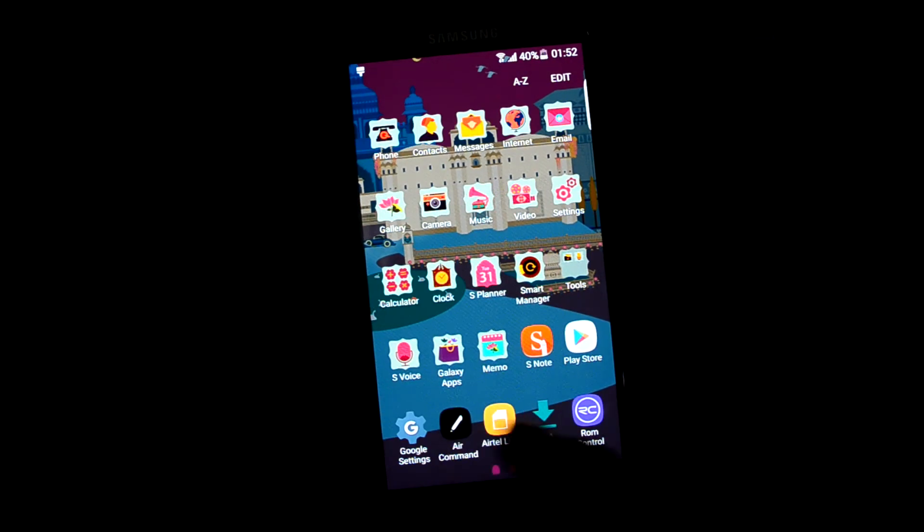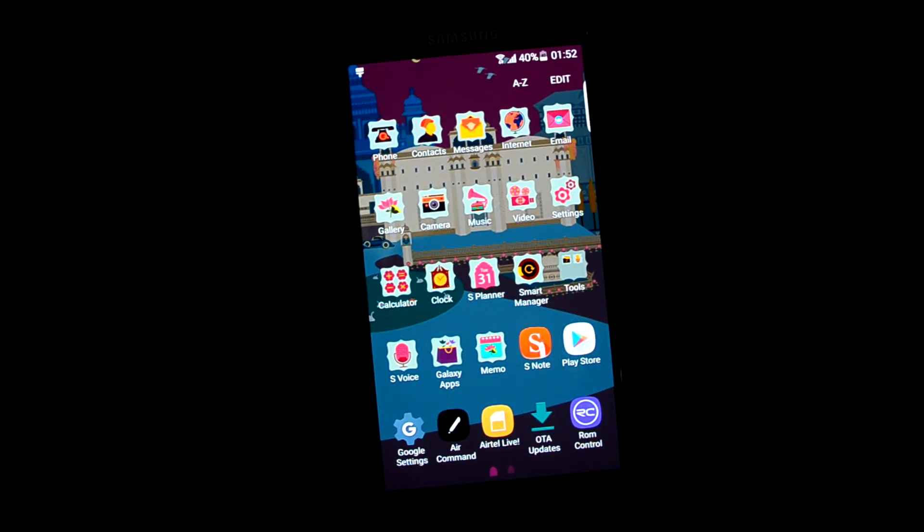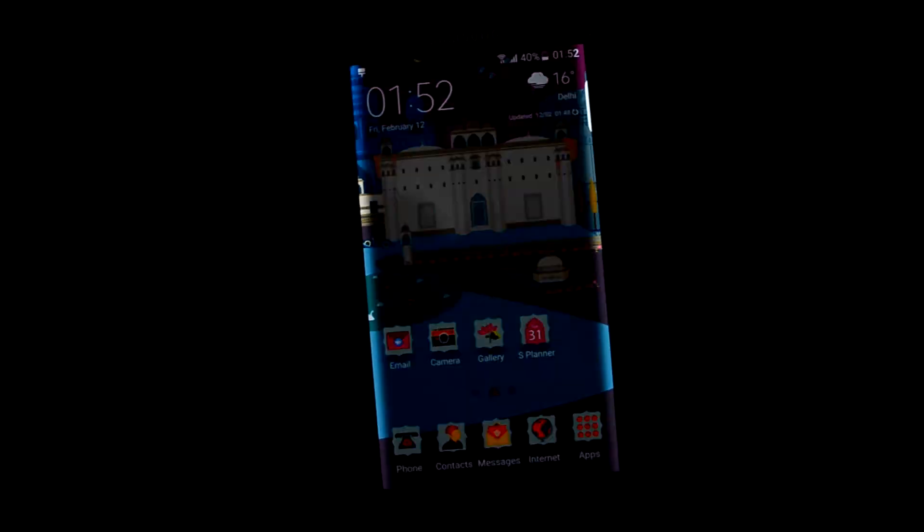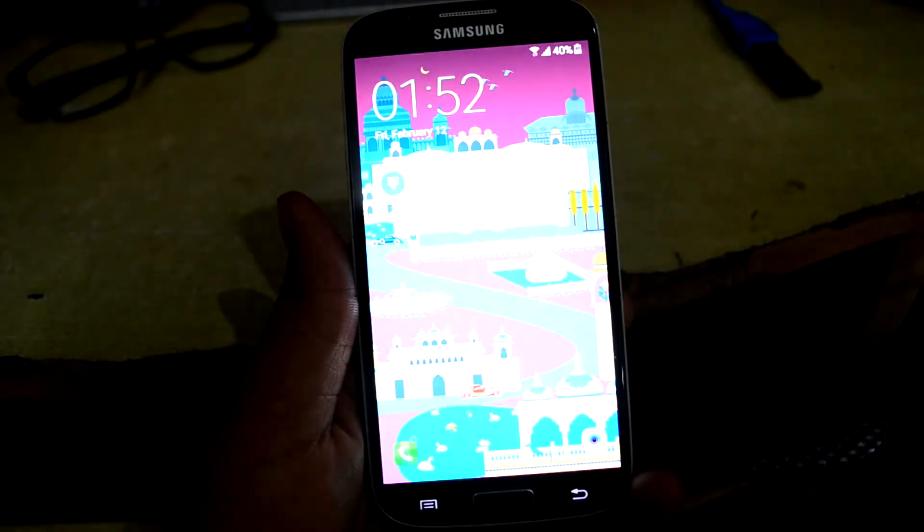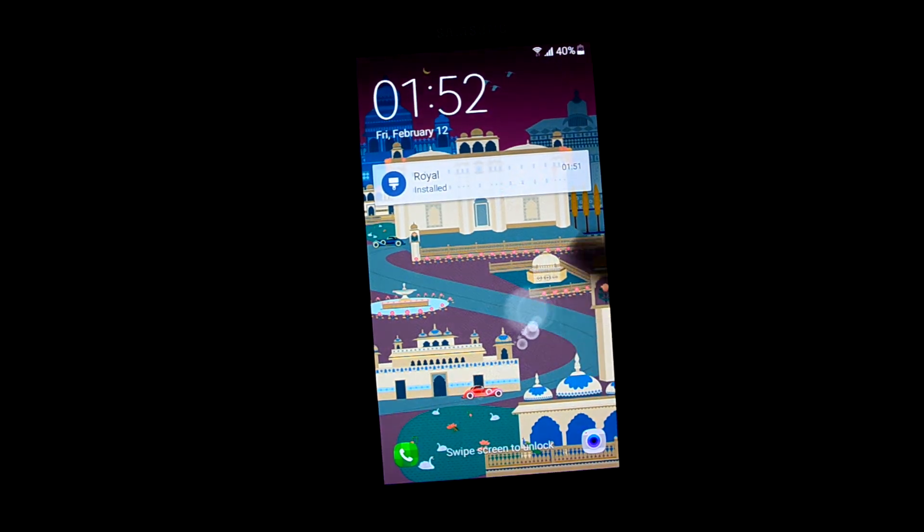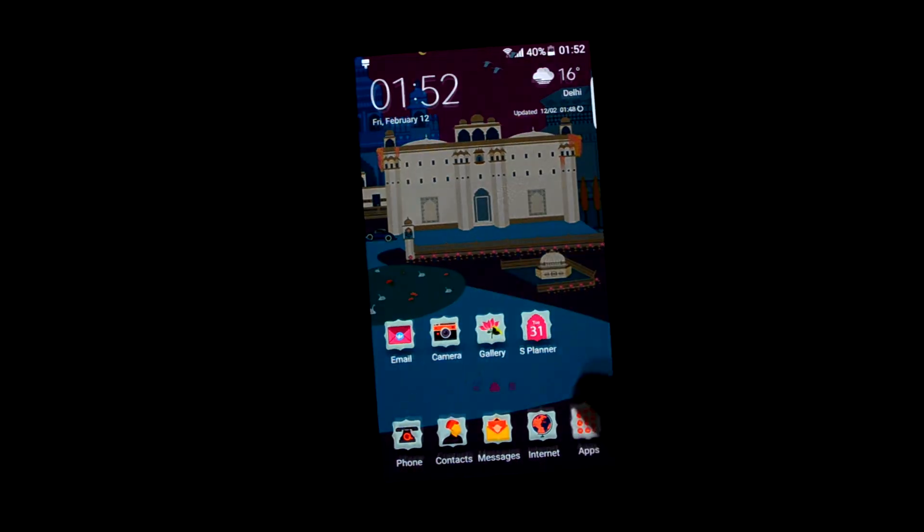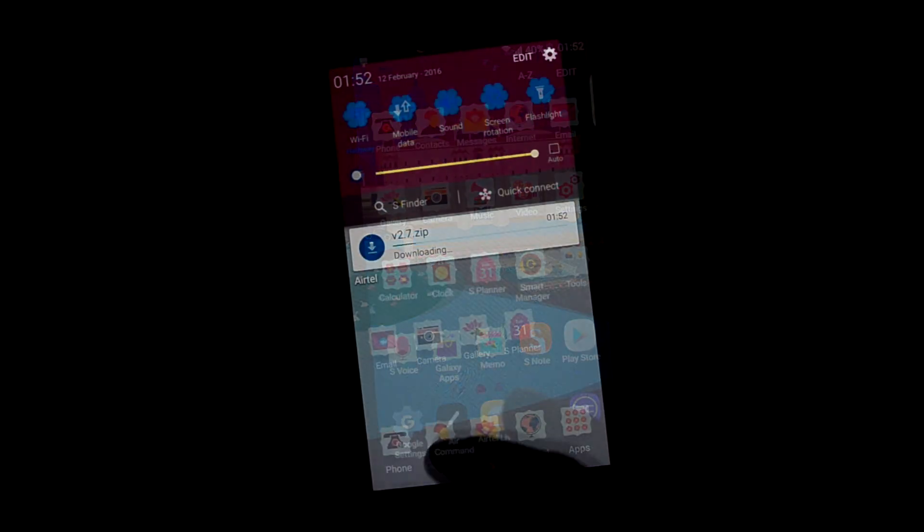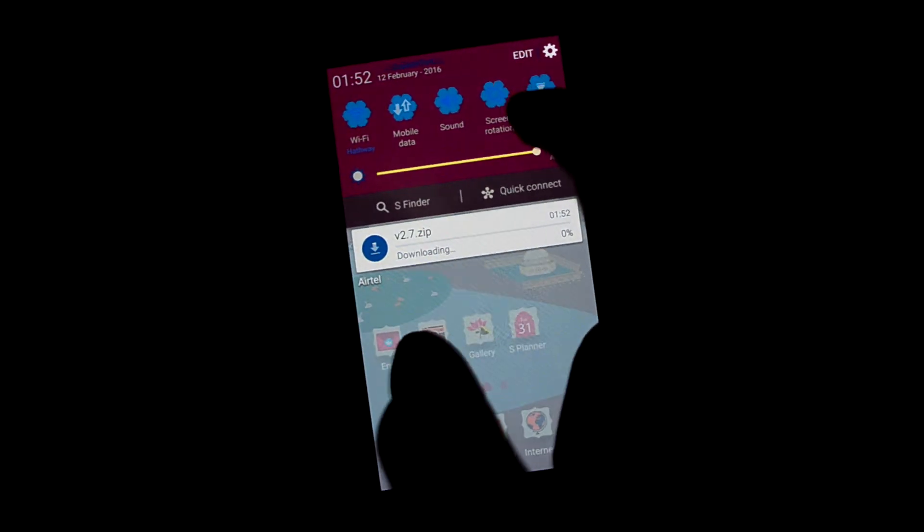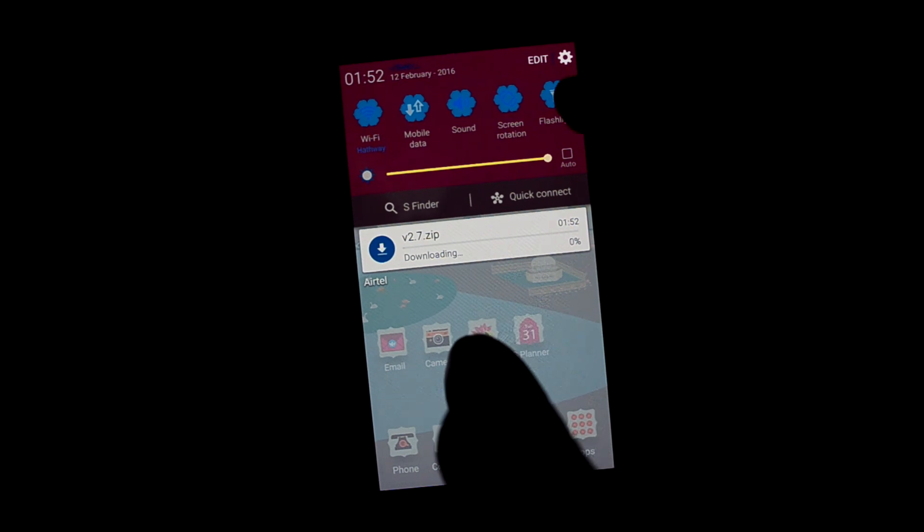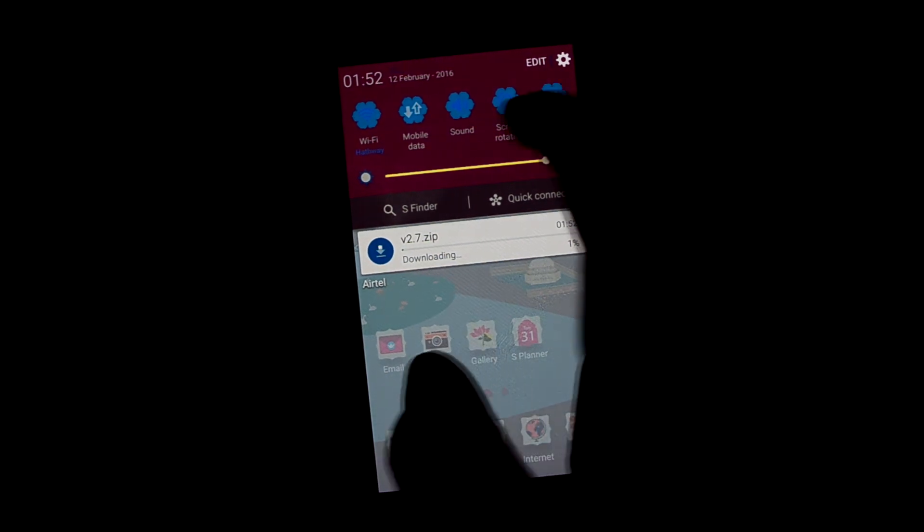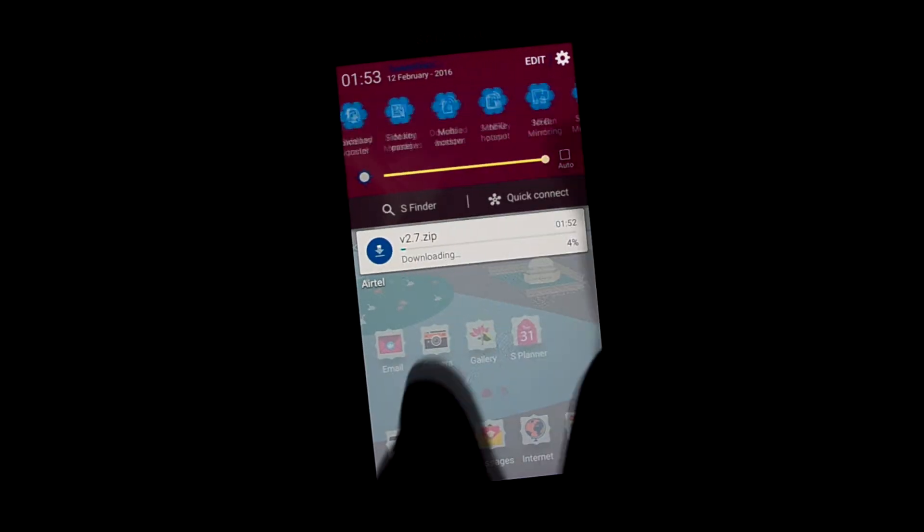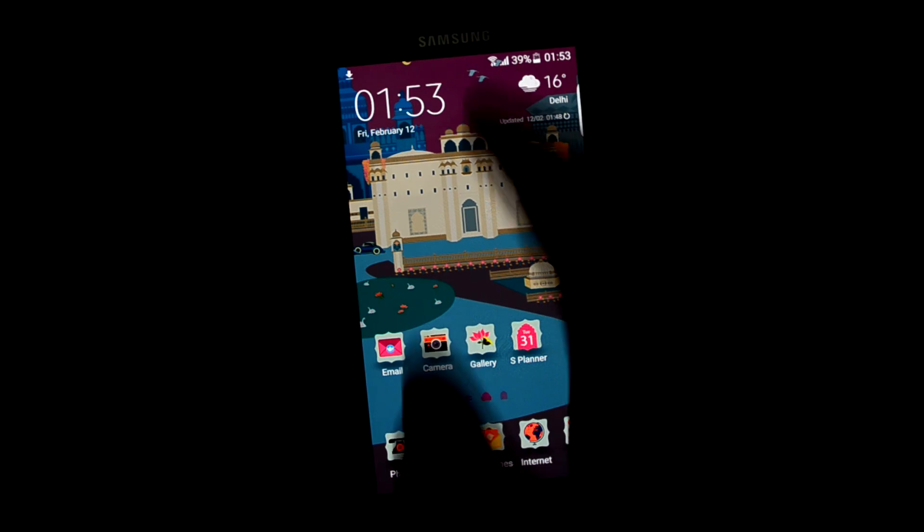You can see that it changes almost every icon. Let's see the lock screen. The unlocking effect is still the same. And when you can see that it also changes the icons over here.